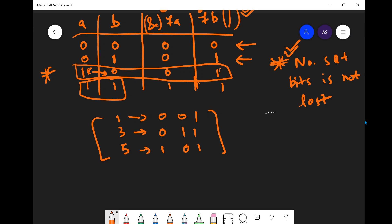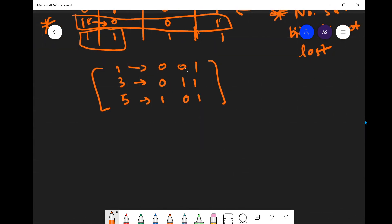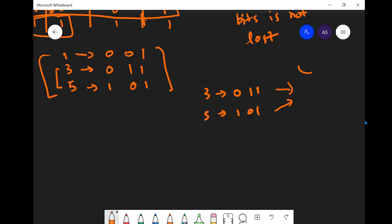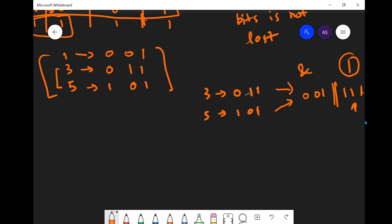Now let's focus on 3 and 5 first. 3 is 011 and 5 is 101. The AND operation gives 001 and the OR operation gives 111, which is 7. Position-wise: the first position both have one so output is one; the second position one has one and other has zero so OR gives one; the third position same. When there is one set bit out of two, OR takes the set bit and AND gives the unset bit.